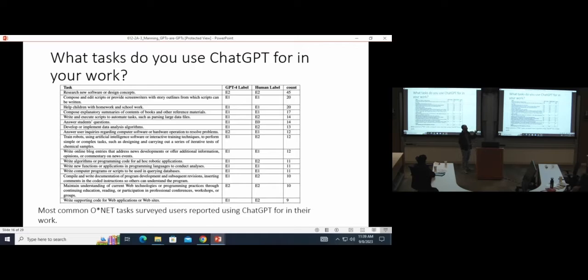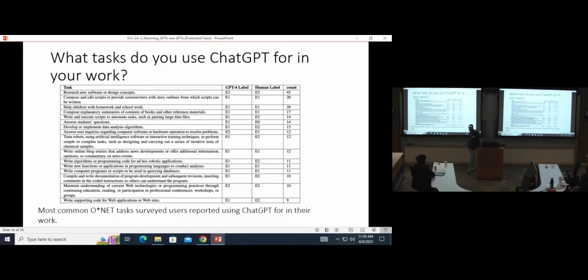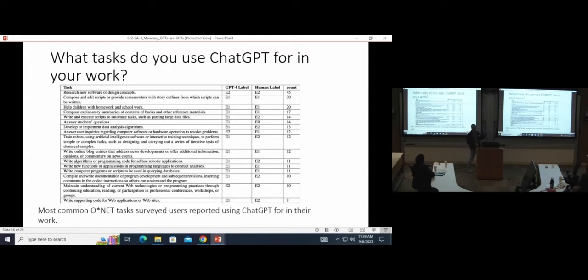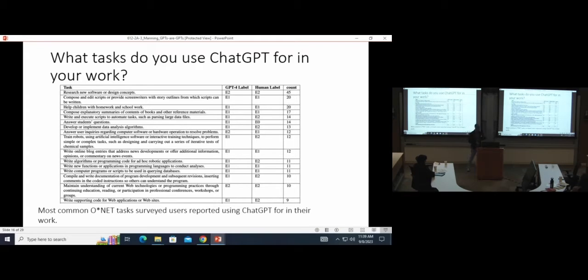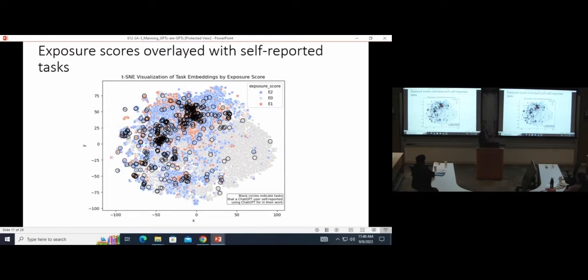And what we found was pretty encouraging, I think. So 3% of the self-reported tasks that people wrote back, we had about 970 responses. 3% of them we did mark as not exposed at all. About 65 or so percent got this E1 label, which you'd expect to be the highest or you'd want to see it be the highest, and then 30 to 35 percent were marked as E2.